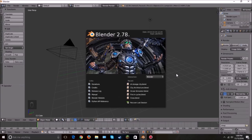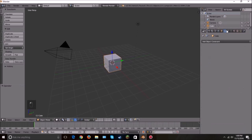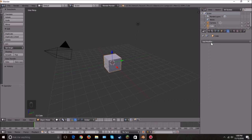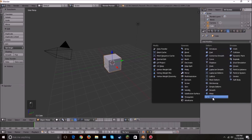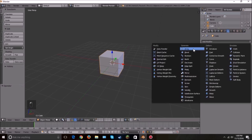Hello everybody, welcome back to another Blender Made Easy tutorial. Today we're going to be exploring modifiers. We're going to go through the list of all the generate modifiers — every single one of these — and then maybe next week we might go through the deform ones. Those are a little bit more tricky and I still have to research some of them. Alright, let's get started on the first one.